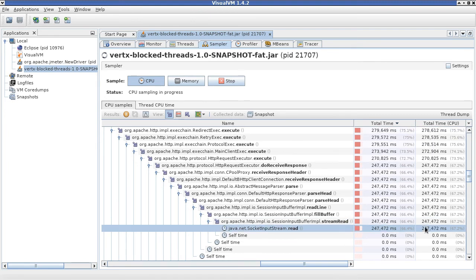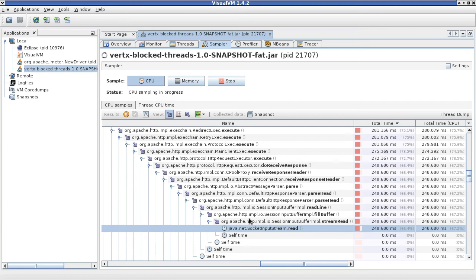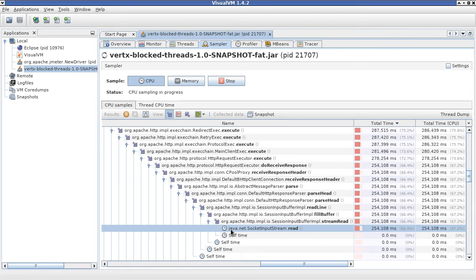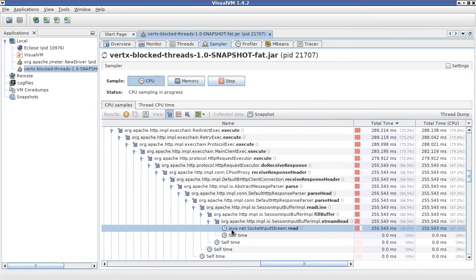So now we have the culprit here. The culprit is using the Jersey web client on the event loop, which is actually a blocking web client. So that should definitely not be used there.